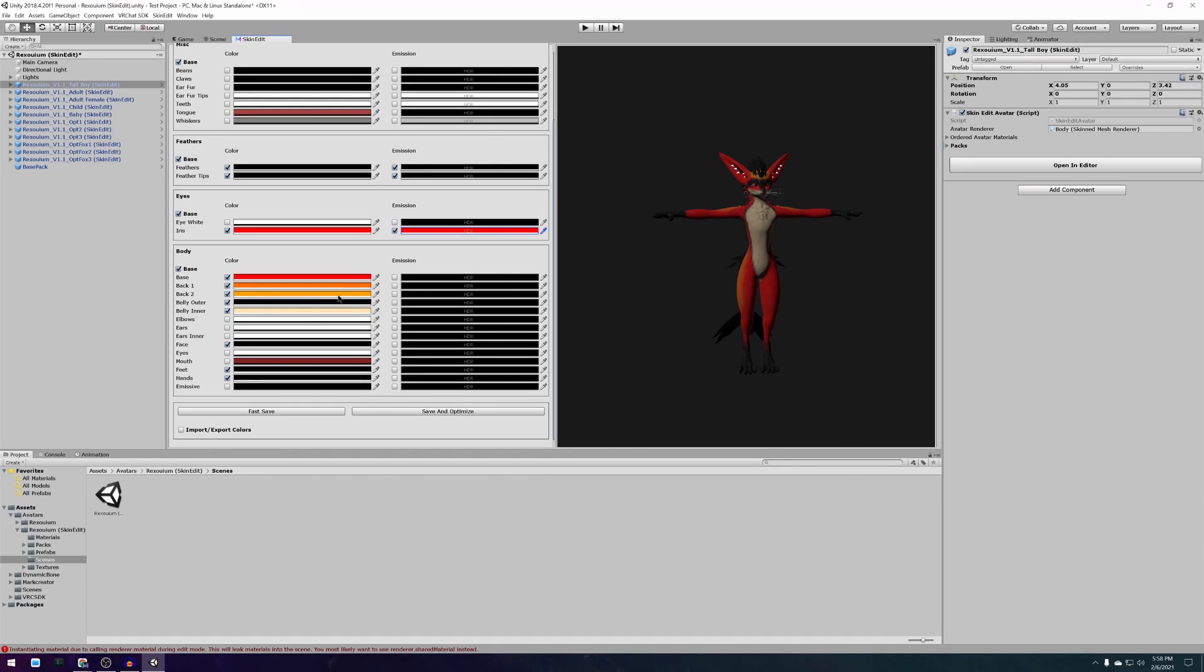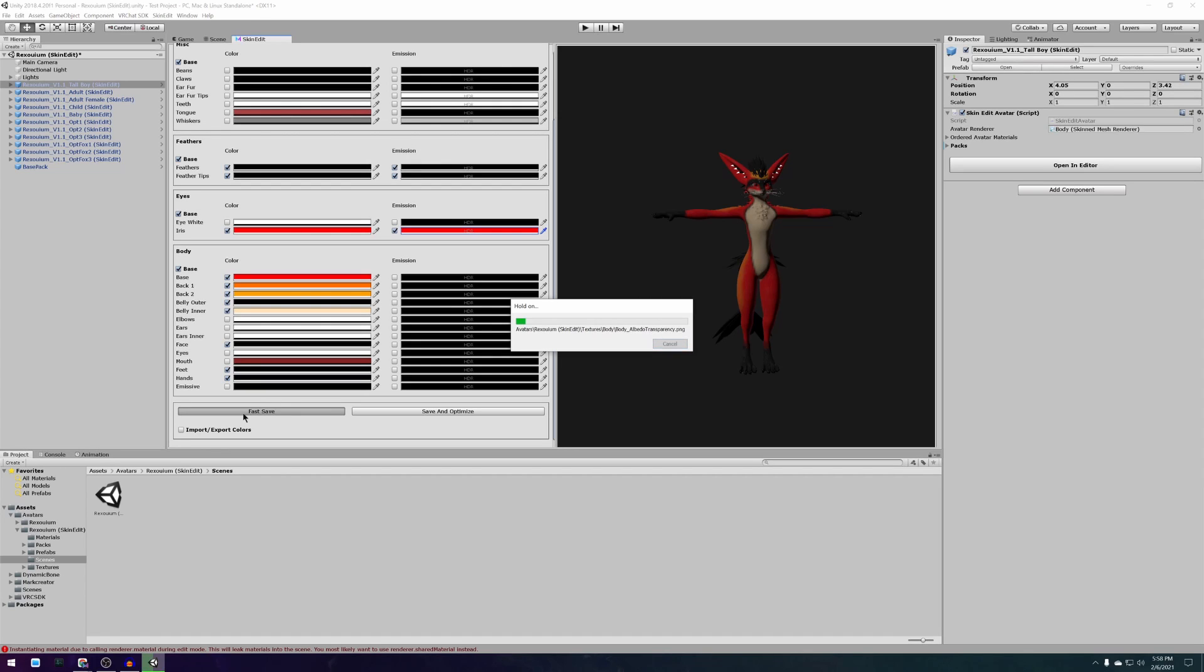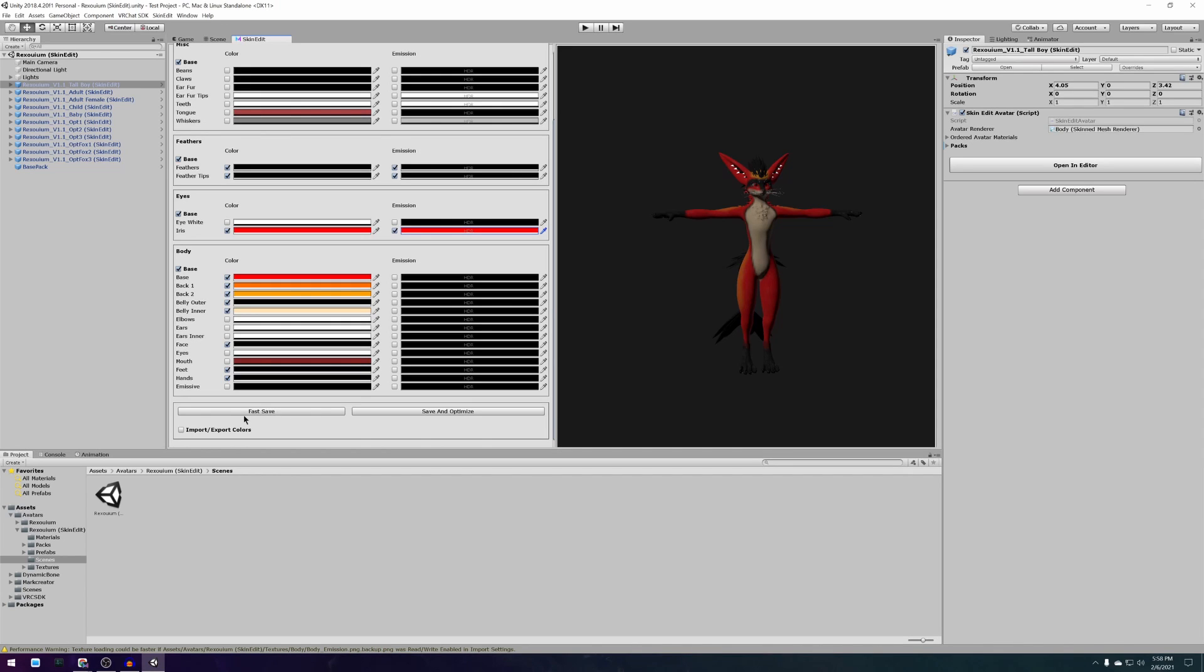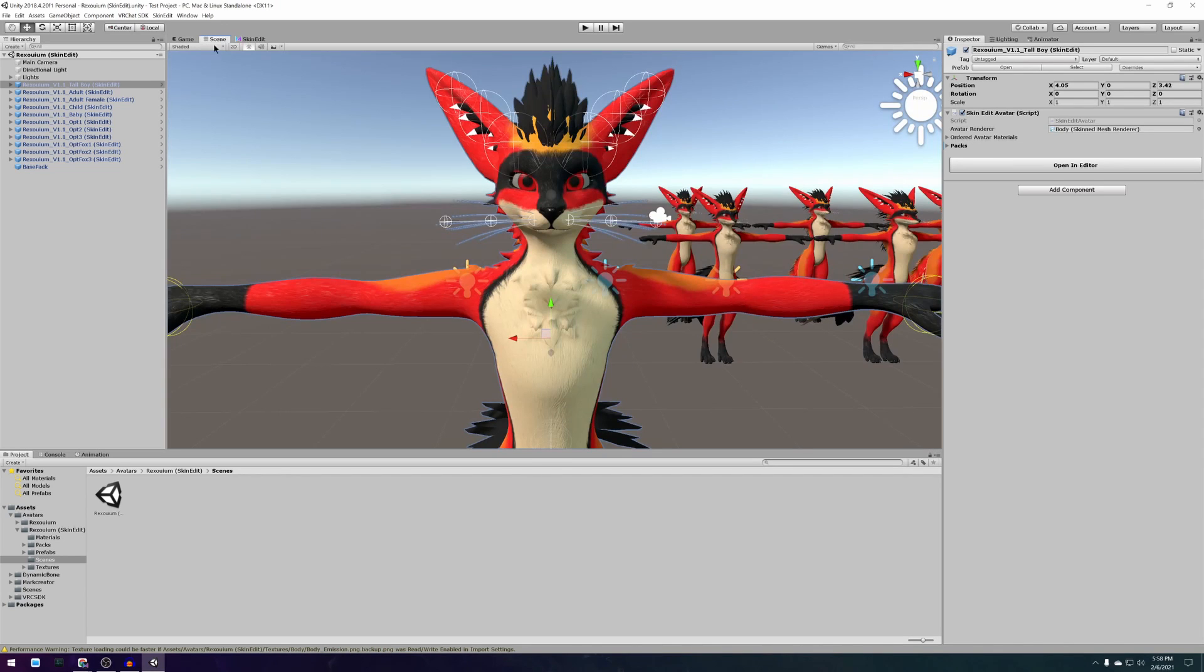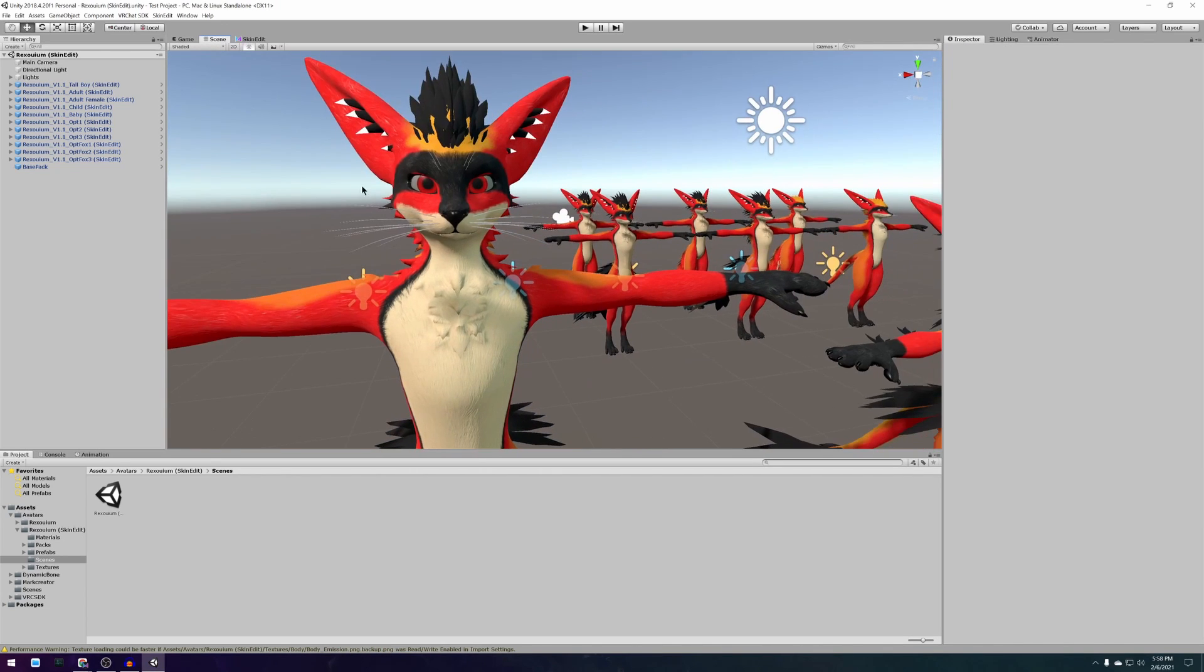When you are happy with how your avatar looks in the preview scroll to the bottom and press fast save. This will commit all of the changes to your avatar and you can switch back to the scene view to see what it looks like in full quality.